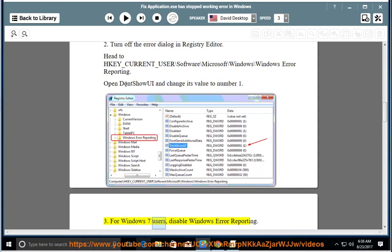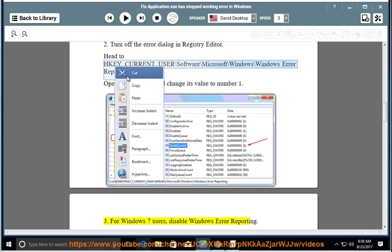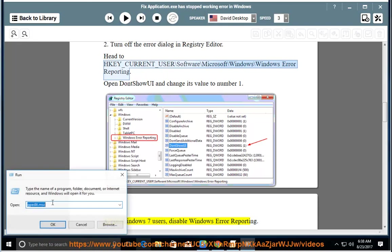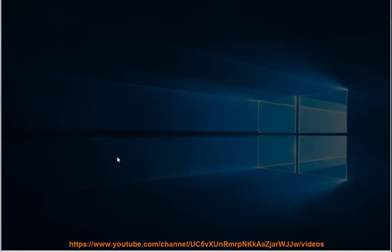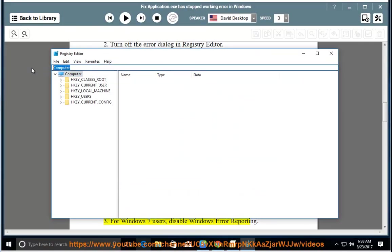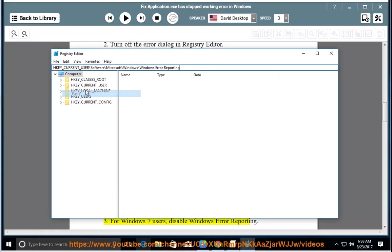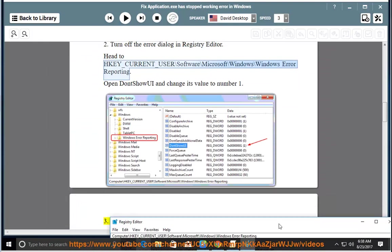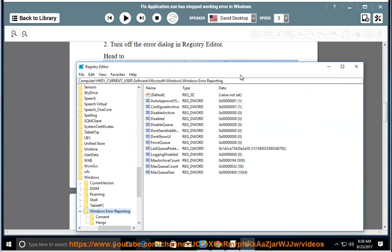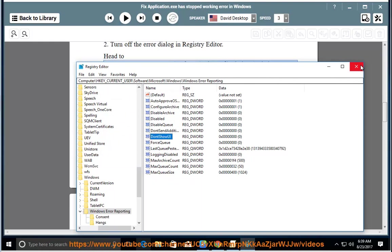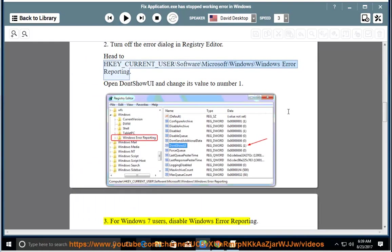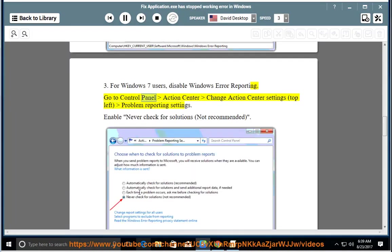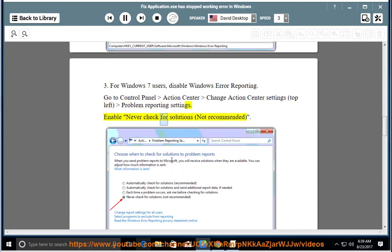For Windows 7 users, disable Windows Error Reporting. Go to Control Panel, Action Center, Change Action Center Settings, top left, Problem Reporting Settings. Enable Never Check for Solutions (not recommended).